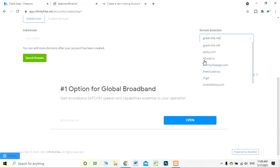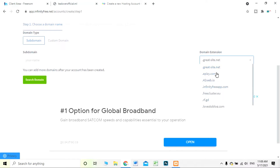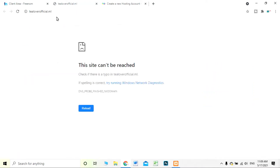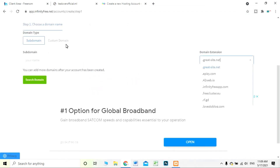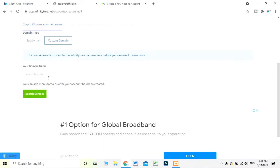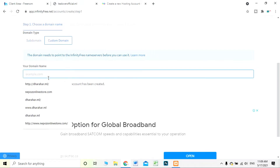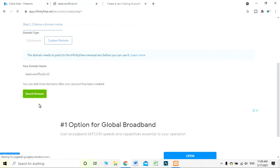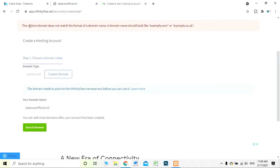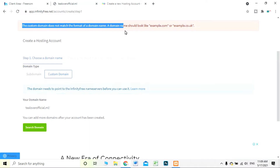The subdomain options available include things like .epizy.com and others — these are free subdomain options but they are quite lengthy. I have a short domain already: 'tlover.ml.' I'm copying this domain name and pasting it into the custom domain field. You need to remove the 'http://' part before searching for the domain.